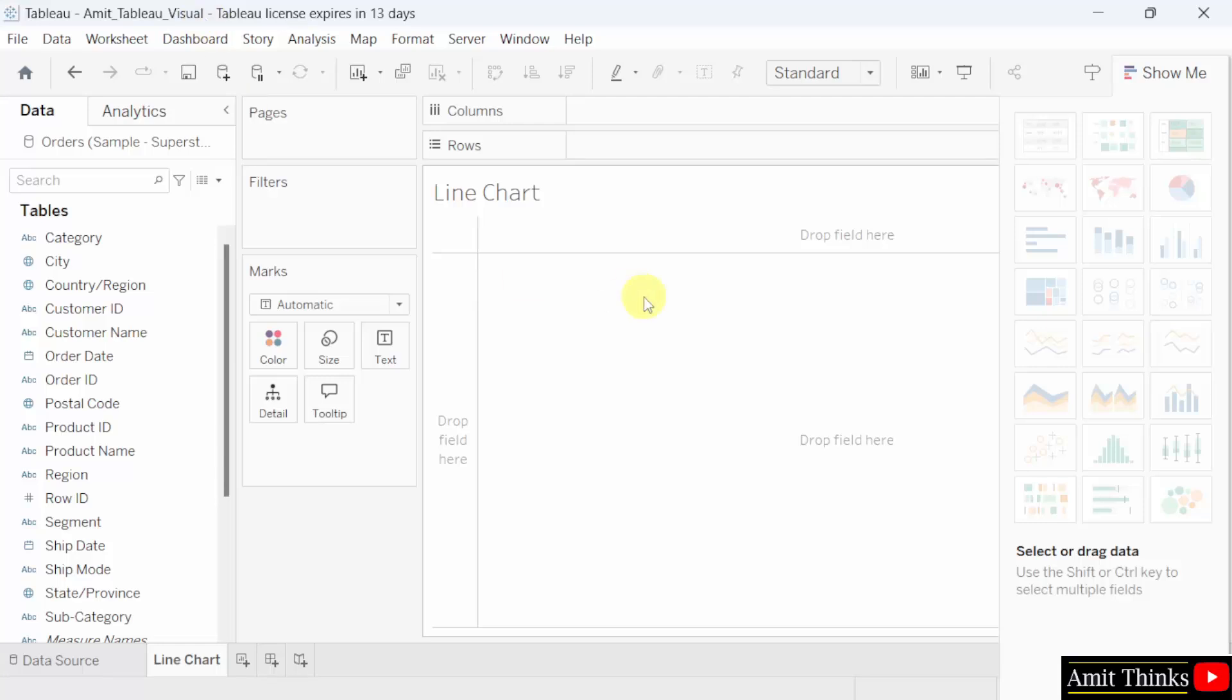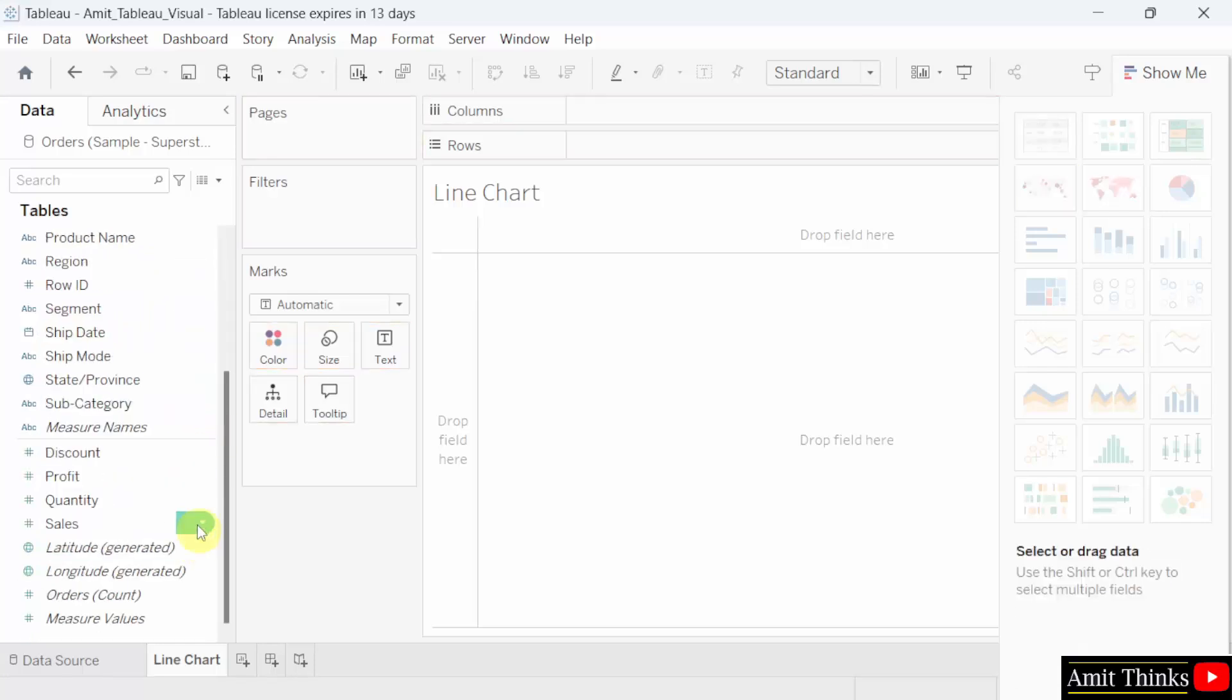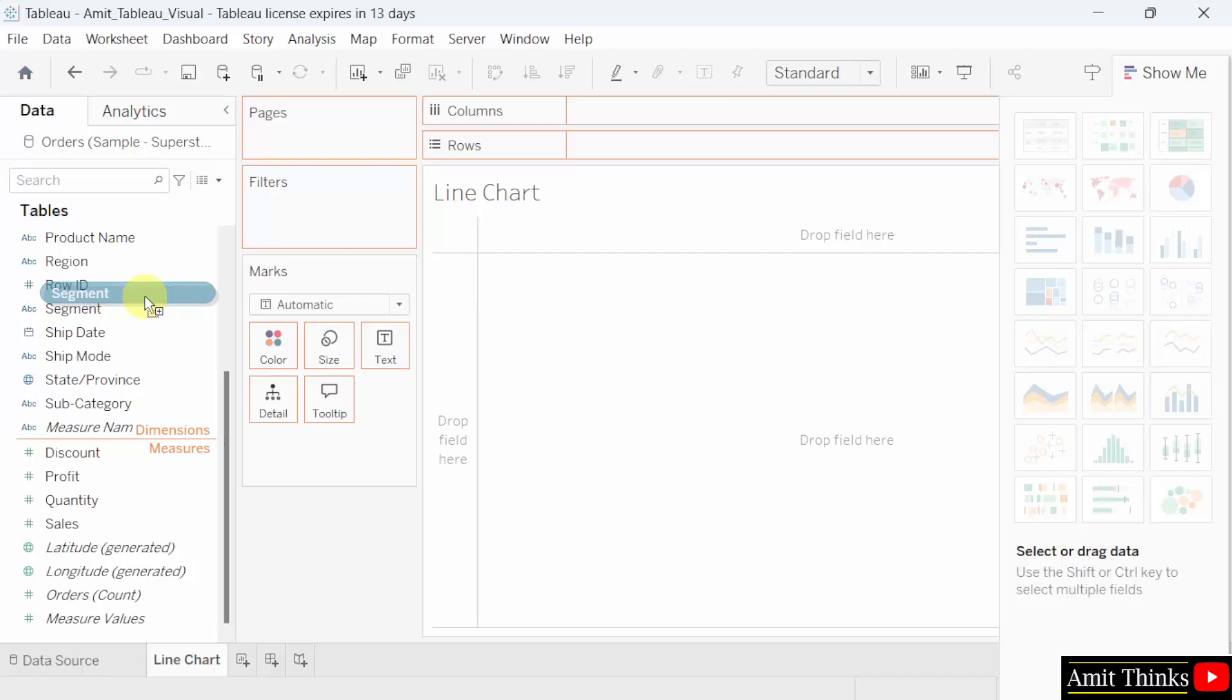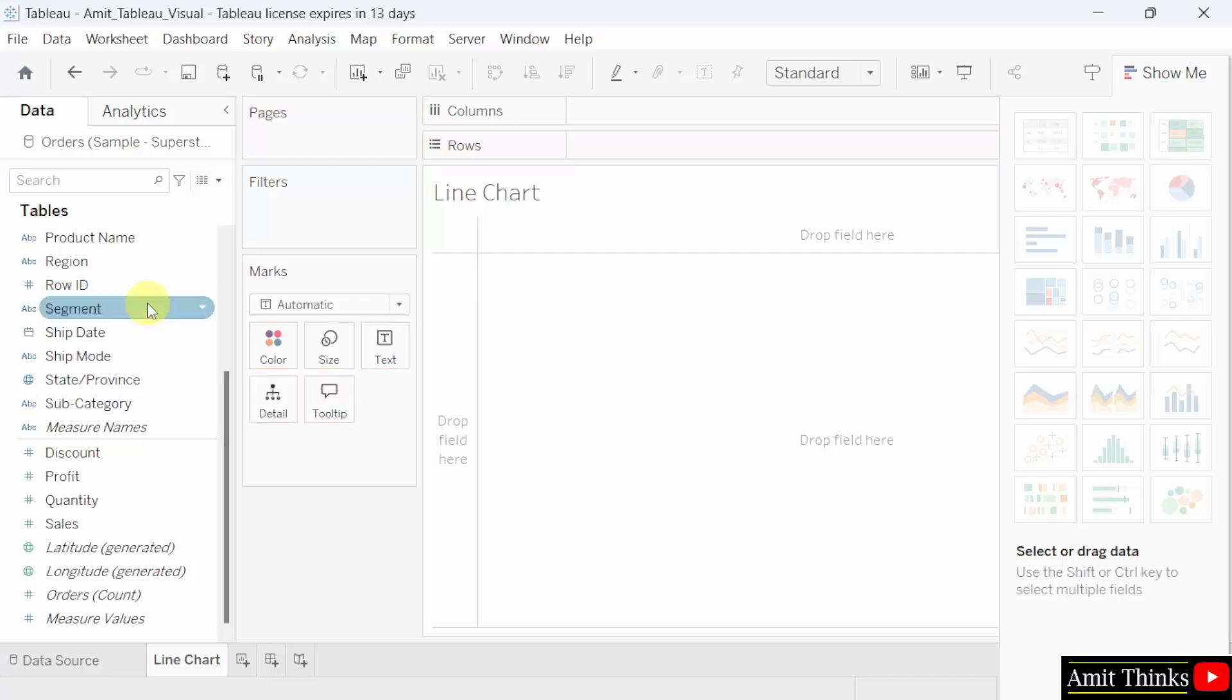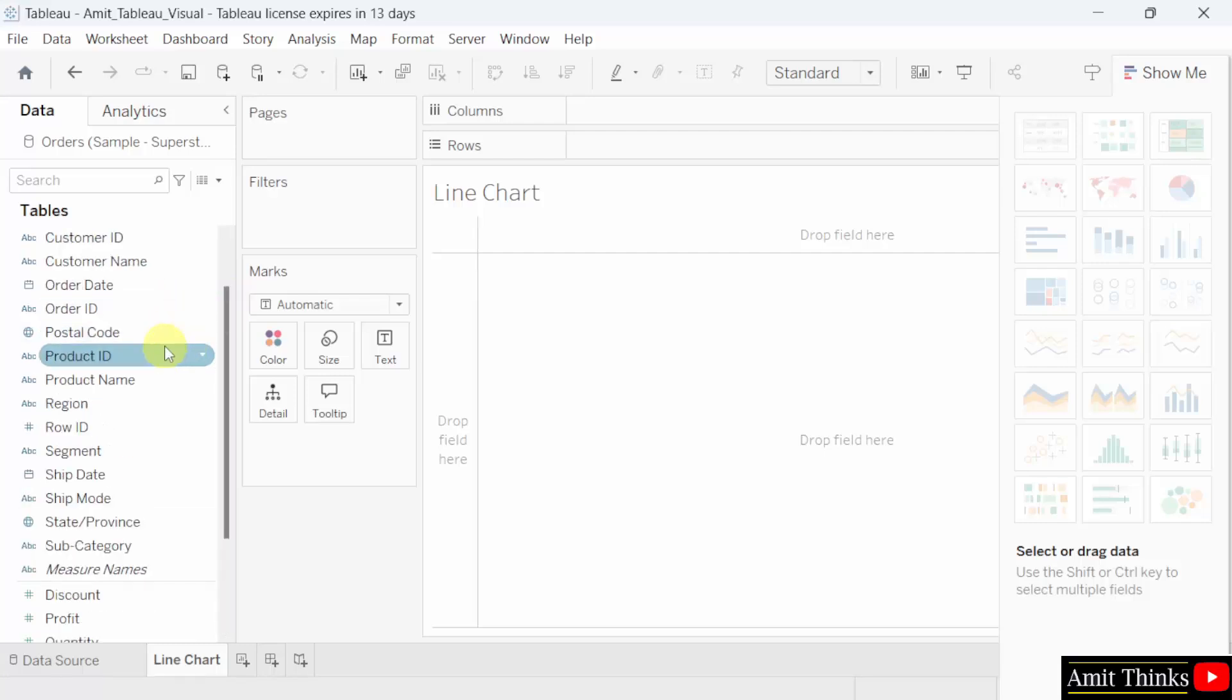Now let us create a line chart. But before that, I told you about the dimensions and measures. Let's say you'll drag any of the field and dimensions and measures are visible. Now, what is a dimension? You can consider it as a qualitative data. It includes your customer names, product categories, geographical locations. This describes your data rather than measure it.